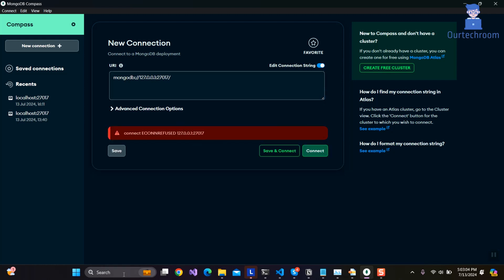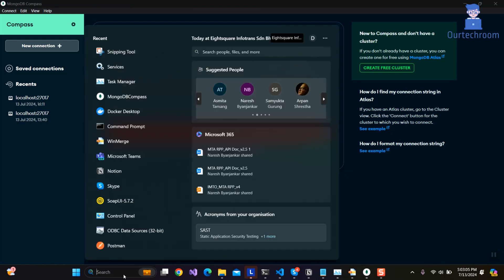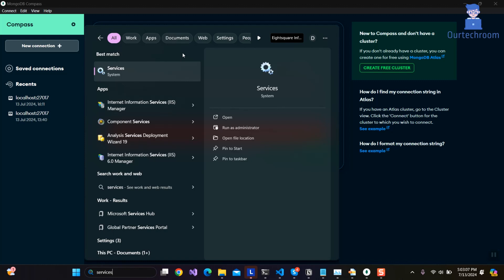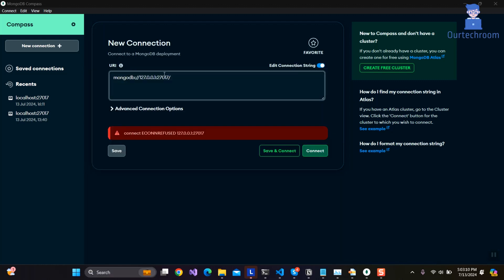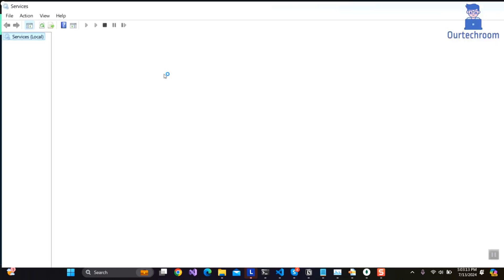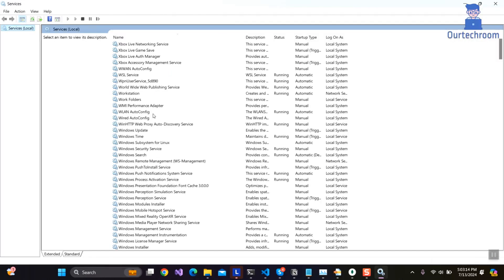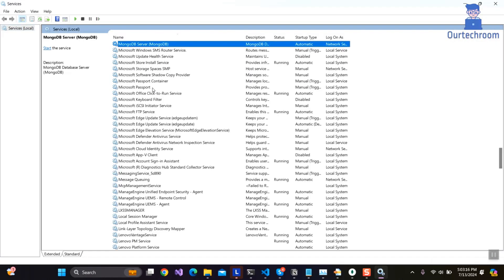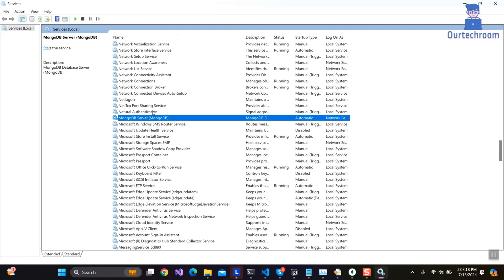To fix this, go to search and type services and select it from the list. Next, search for MongoDB server in the services list. You can see the server is not running currently.